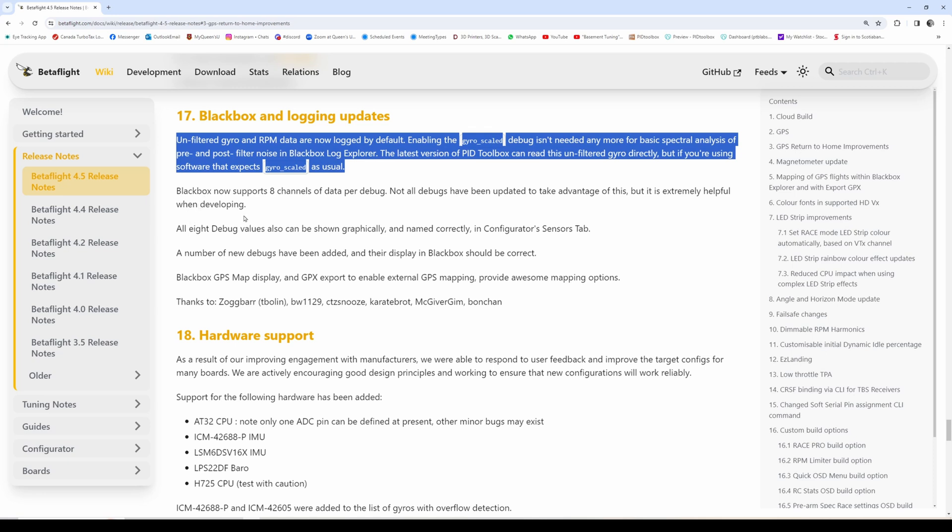Now you can technically use the debug for something else, which is really good. It automatically logs RPM as well, which is really critical - not just your motor signals but the actual RPM will always be logged. This is fantastic.